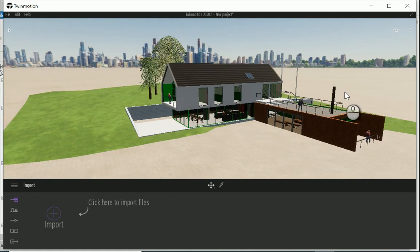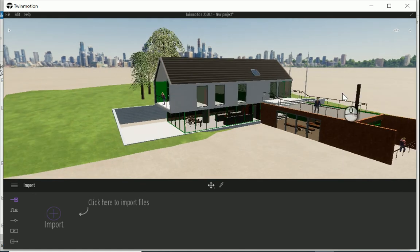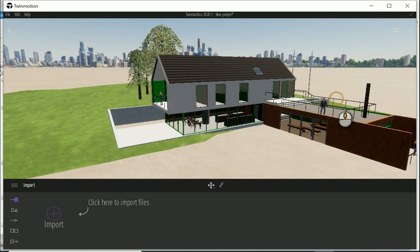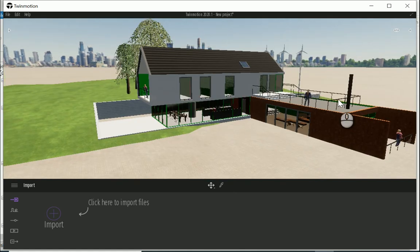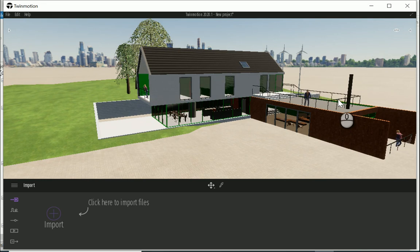There we go. Okay, so in the next video I'm going to show you how to link your project to SketchUp and how we can start the settings in Twinmotion.